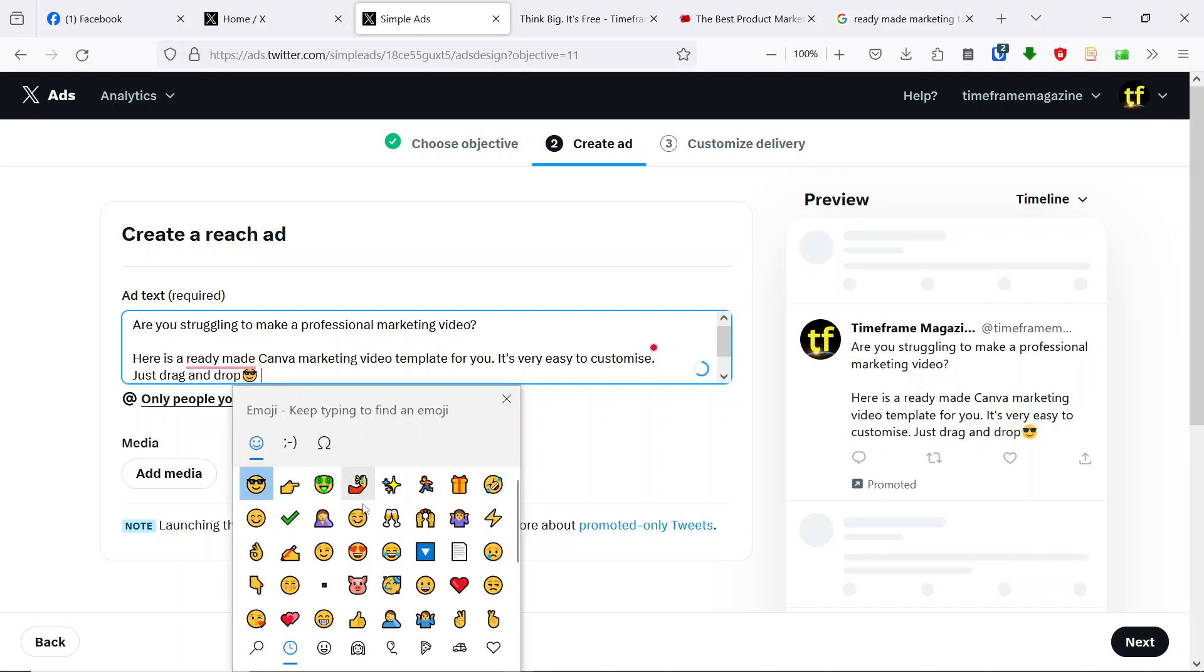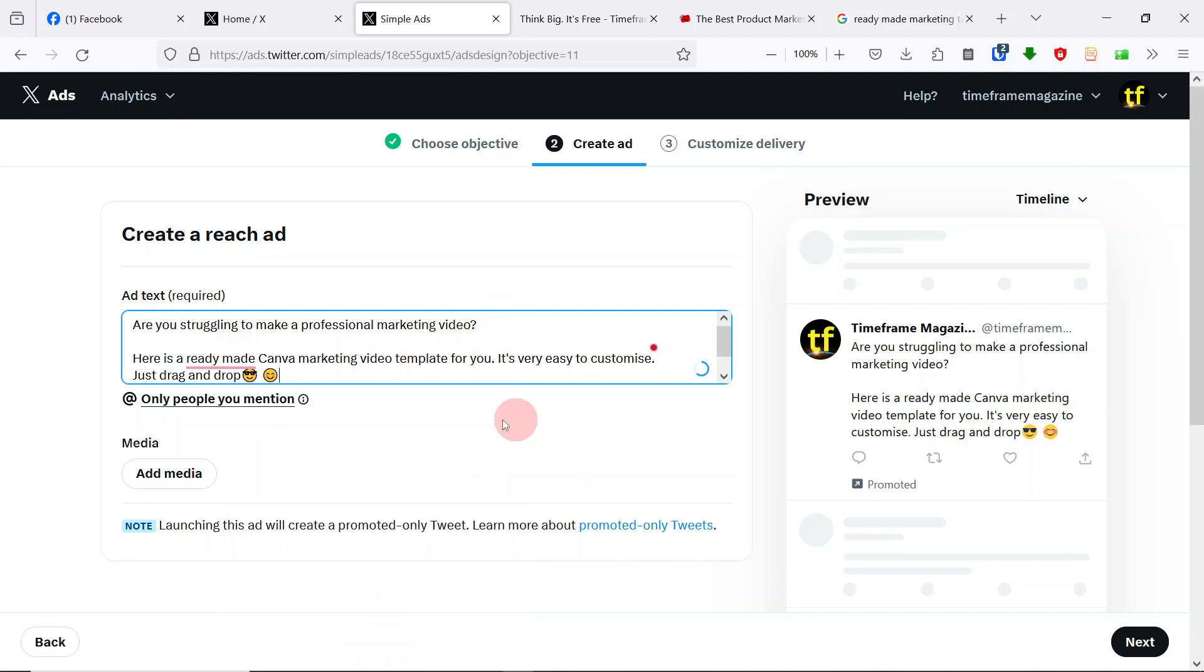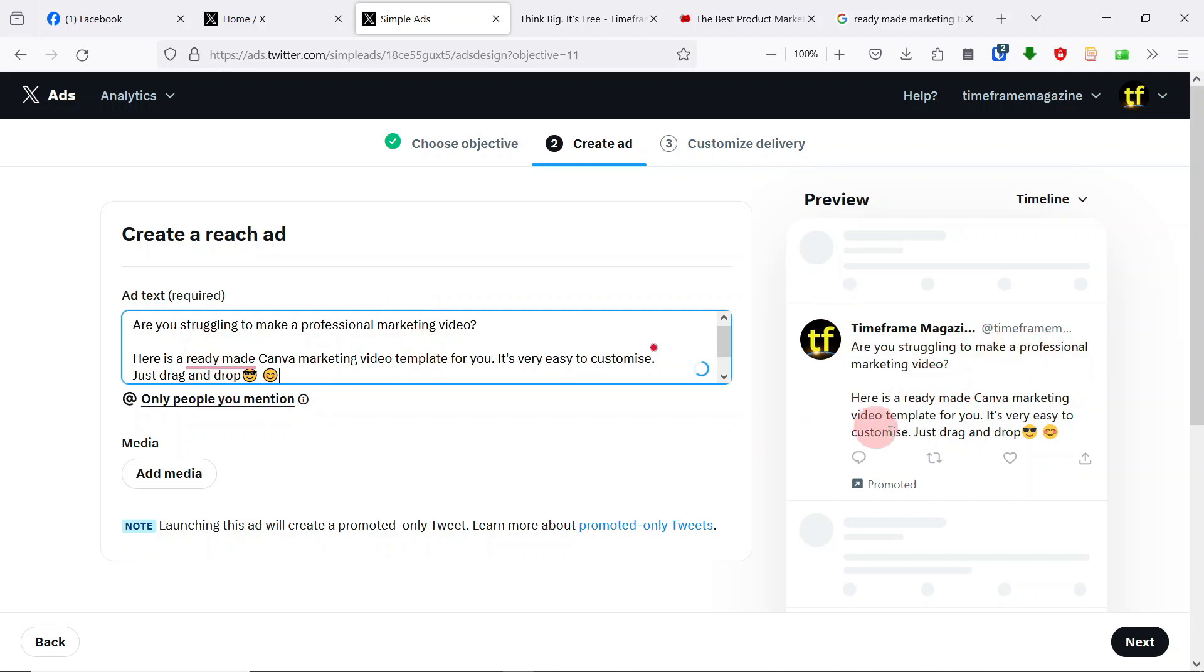Just drag and drop. And put an emoji. I love emojis. People use emojis every day. Why not? Twitter gives you a way, gives you a preview, for you to see how the advert would look like on the timeline. This is a tweet, this is your advert, and this is another tweet. We said, are you struggling to make a professional marketing video? Here's a ready-made Canva marketing video template for you. It's very easy to customize. Just drag and drop. Simple. Simple tweet.